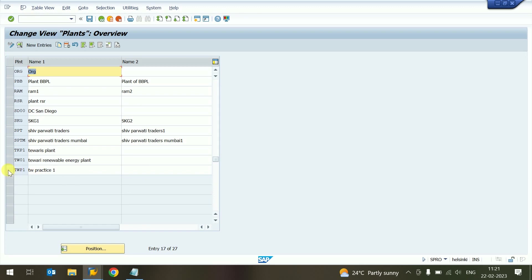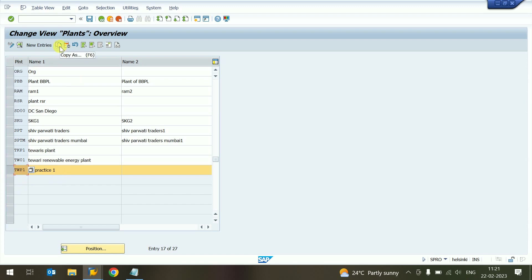First I'll show with the copy method. Select any plant — I copied that plant. This column is for select, so this is now selected. This column is for copy — click on that one.